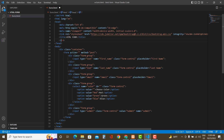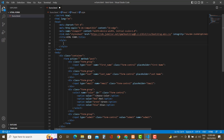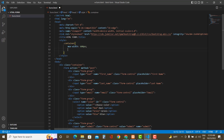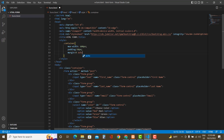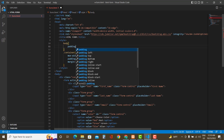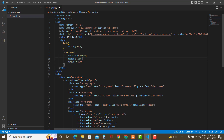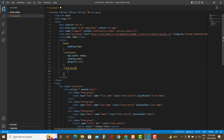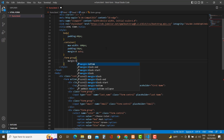Now let's add some custom styles inside the head tag — we're not using a separate CSS file. Make the container centered with a max-width of 600 pixels and margin 0 auto, and add 50 pixels of padding. Add padding of 40 pixels to the body tag, and add a margin-bottom of 30 pixels to the form-group to space out the input fields.